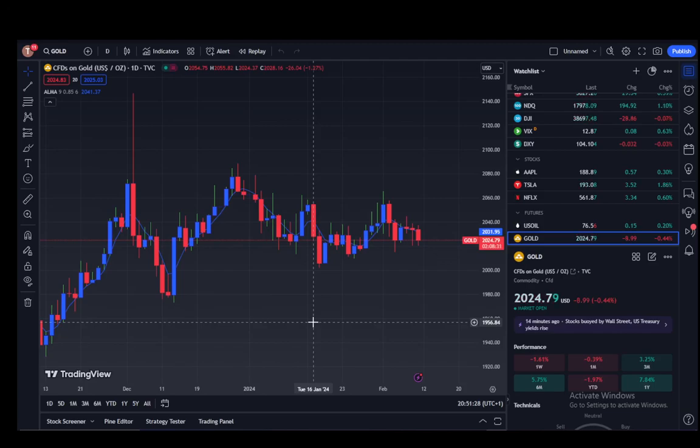Hey everybody, what's going on? I hope you guys are all doing well and welcome to another tutorial video. In this video, I'll be explaining how you can demo trade on TradingView, so let's get right into it.